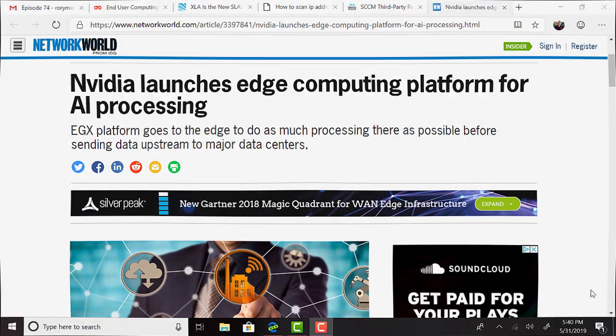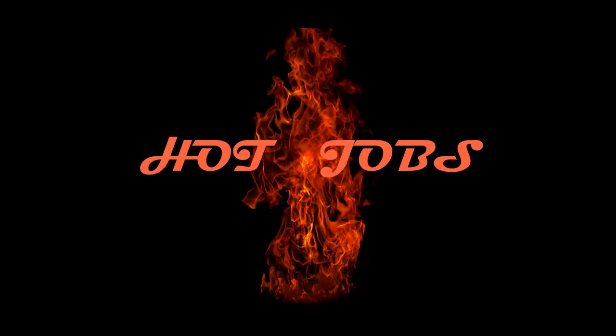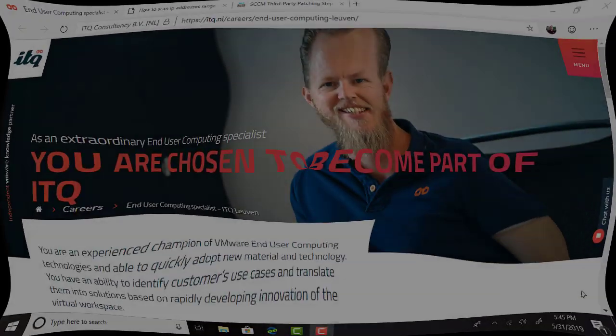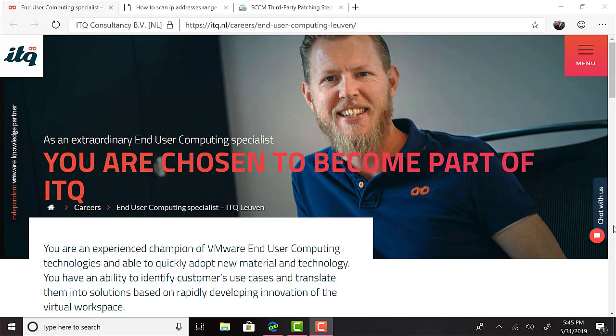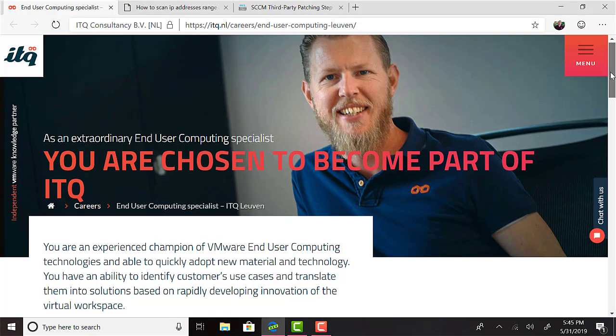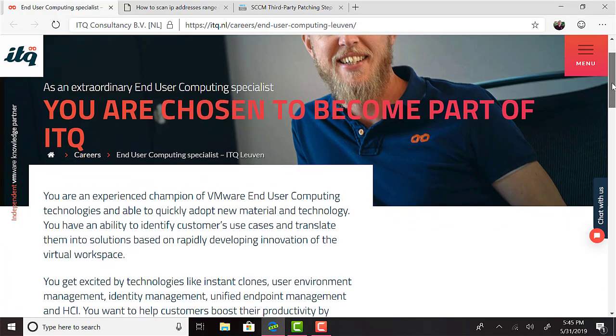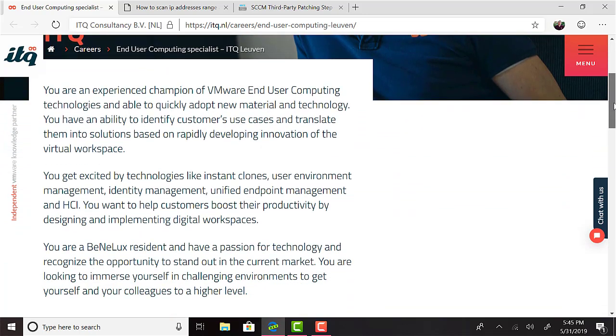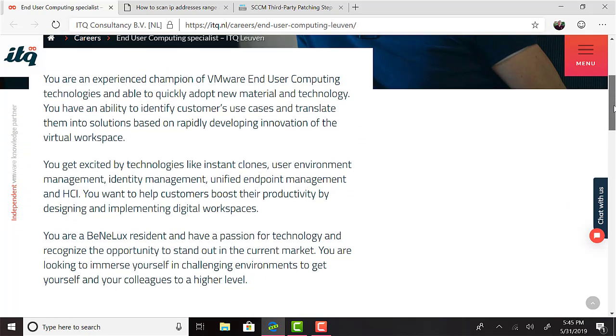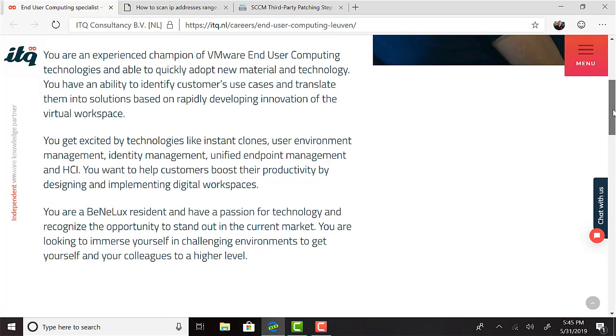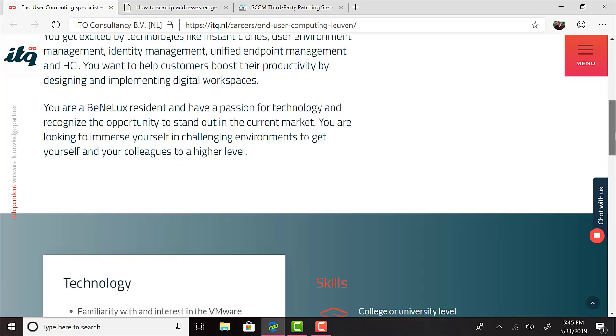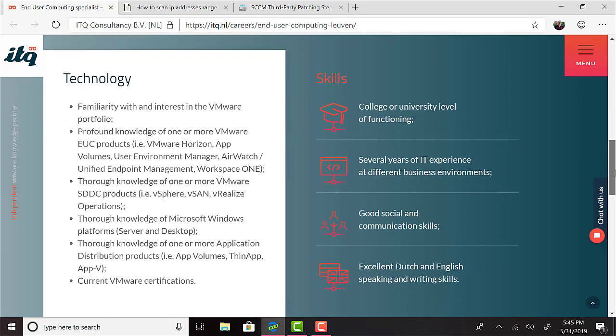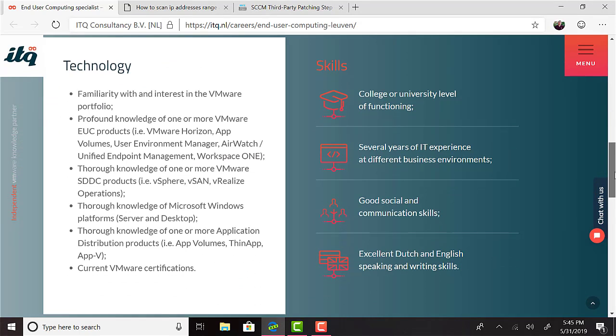And now this week's hot job. This episode's hot job is from ITQ Luvin. If you're an experienced champion of VMware end-user computing technologies and able to quickly adopt new material and technology, if you have an ability to identify customers' use cases and translate them into solutions based on rapidly developing innovation of the virtual workspace, this could be a great role for you.